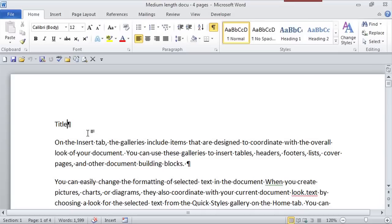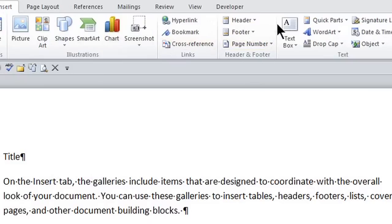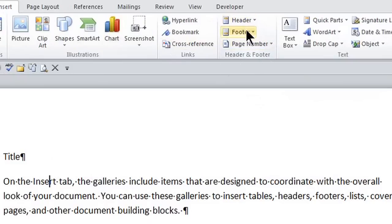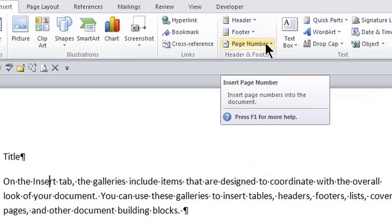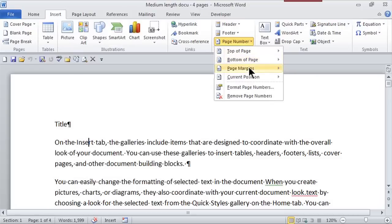So here I am in this document. It's only about four pages, but I do want it to have page numbers. In the ribbon, if I go to the Insert tab because I'm inserting, and here in the group Header and Footer. Now of course I can go to the header or the footer, but there's a group here called Page Number. And if I click on the page number, I can choose from what location I'd like the header to be.